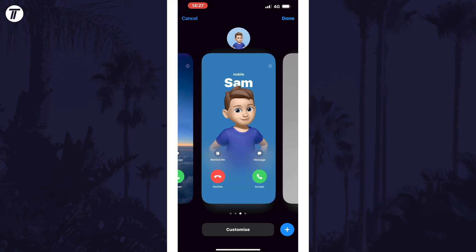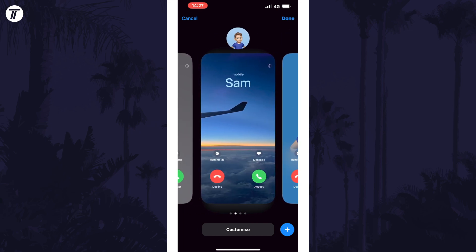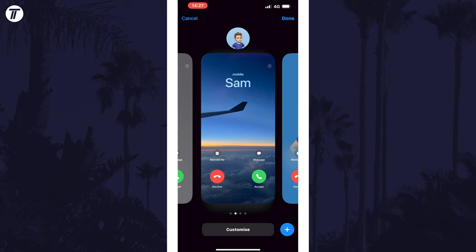Currently you can only add a custom contact photo if you have an option other than the Memoji poster. This means that if you have a regular image poster, you can just swipe to that and then tap on Customize. Then choose Contact Photo.